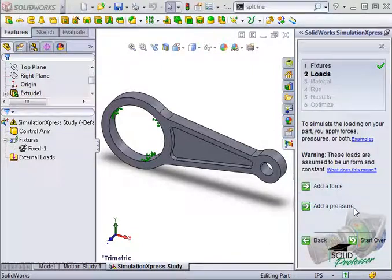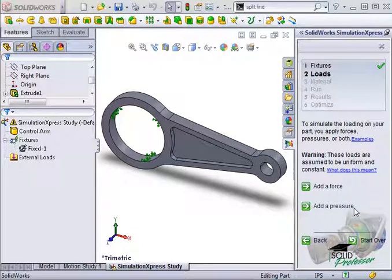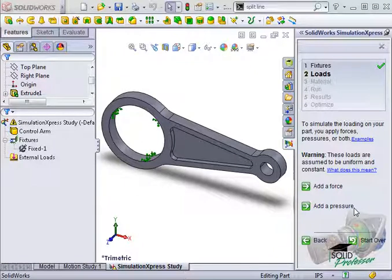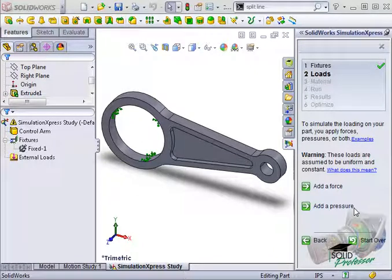Also, many parts get loaded by acceleration, gravity, spinning, or changing temperatures. The full version of Simulation is required to account for these effects.